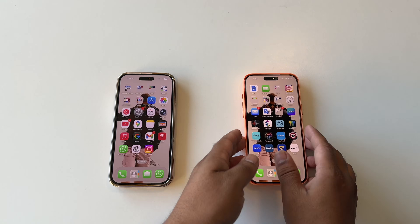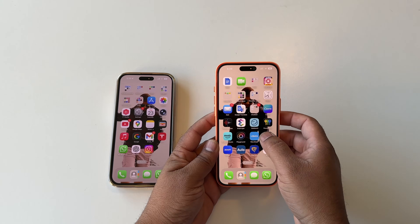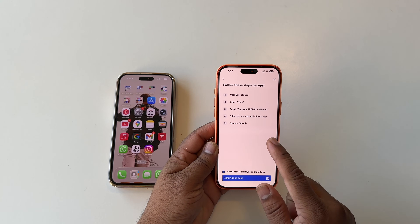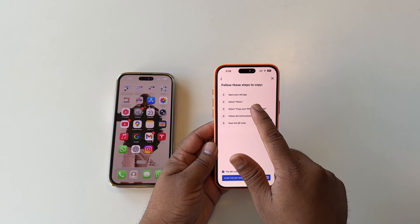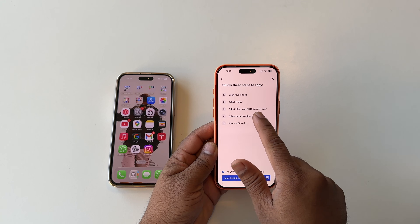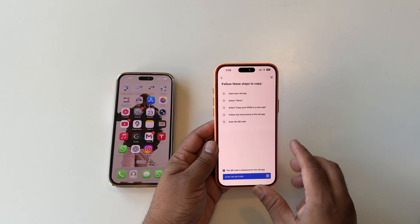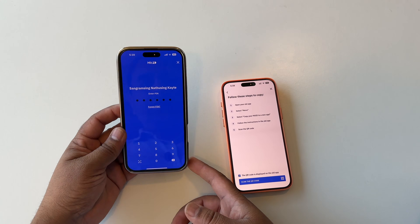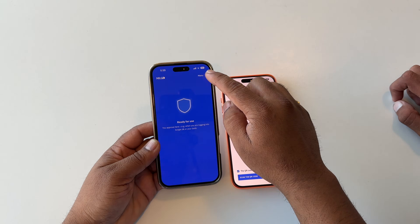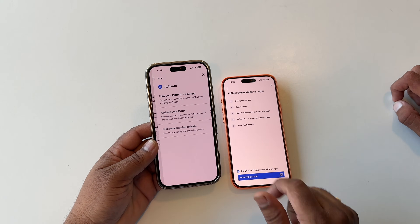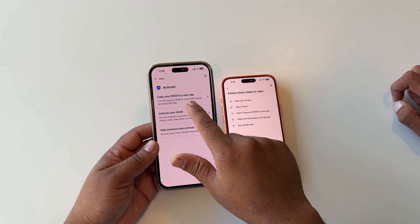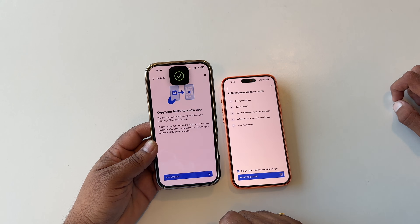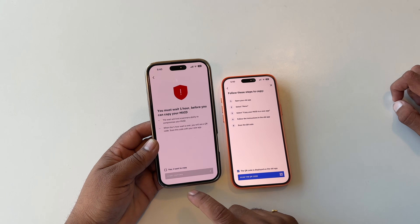First of all, open the MitID app on the new iPhone. The MitID app will show you to open the old MitID, go to the menu, and copy, then follow this instruction very easily. Open the old phone MitID, click the menu, then tap activation, copy your MitID to the new app, tap copy, then get started and give the authentication afterwards.